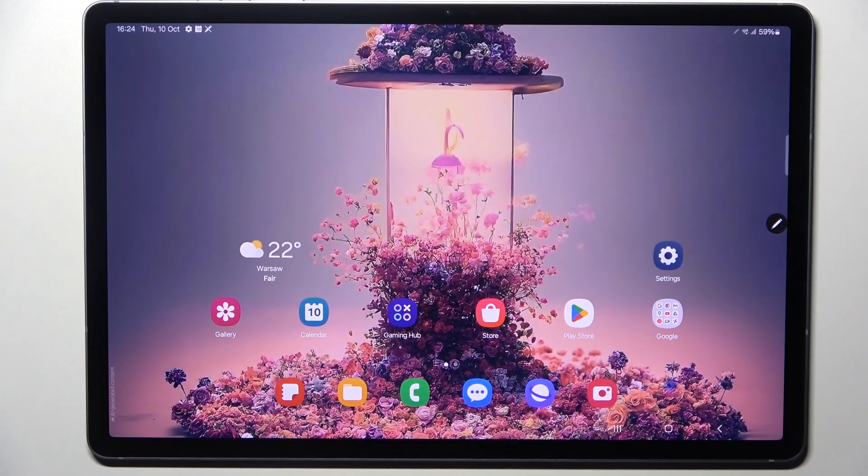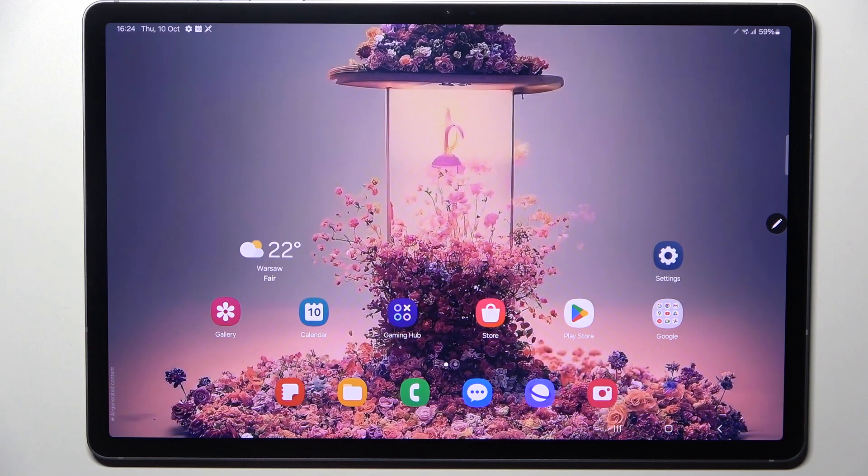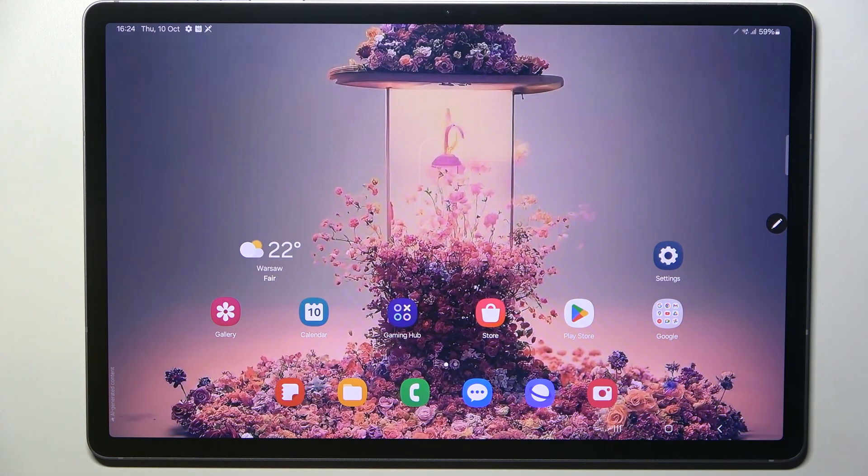Hi everyone, in front of me I've got a Galaxy Tab S10 Plus and let me share with you how to reset camera preferences on this device.